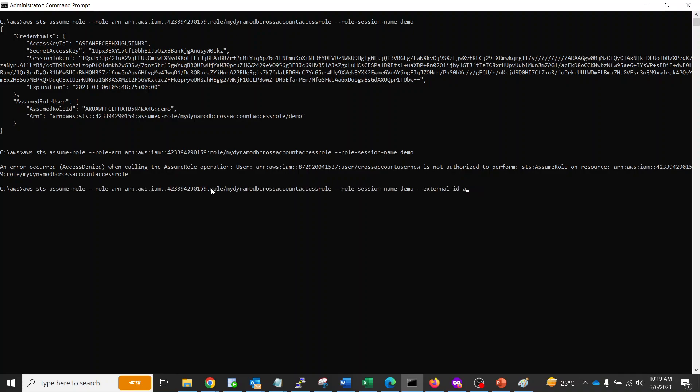Now I'm going to pass the External ID. I'm going to pass the same invoice ID. Let's give it a try. As you can see, it worked.